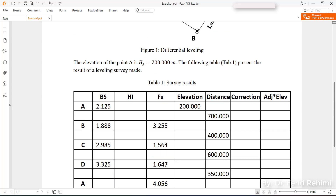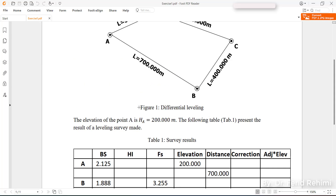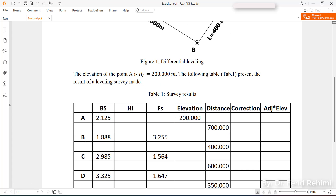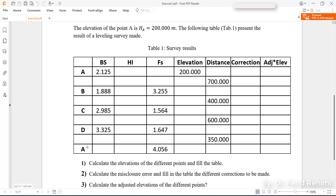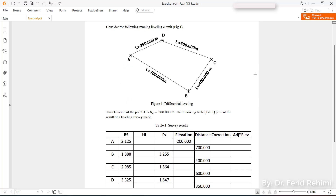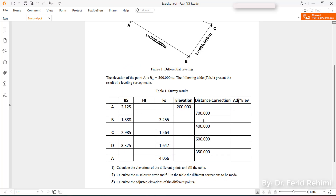Looking at this table, you have the different information — the different backsights and foresights. The elevation of point A is H_A; H_I is the height of the instrument. The instrument is set between A and B, between BC, between CD, and at position D-A. I'm going to redraw this table in Excel by adding another column for the cumulative error.